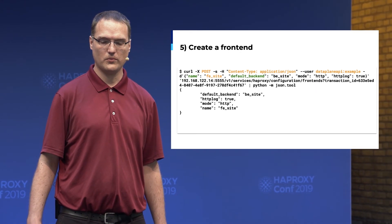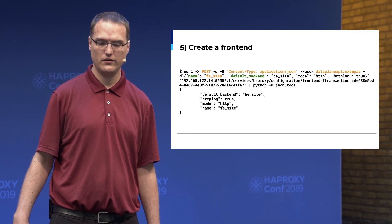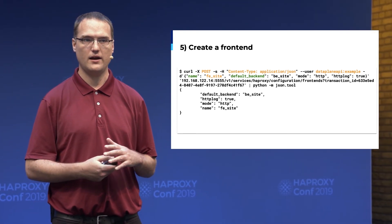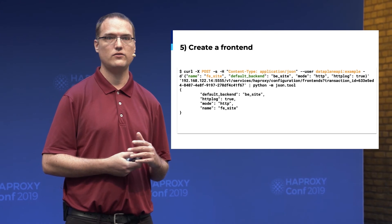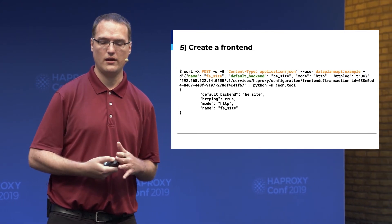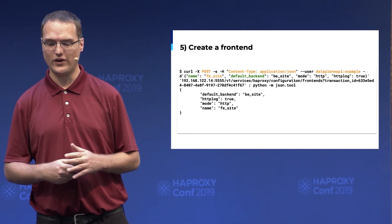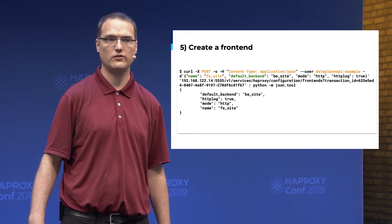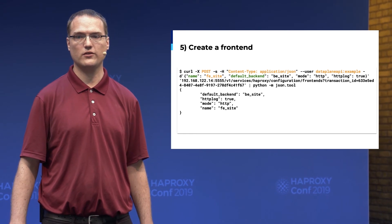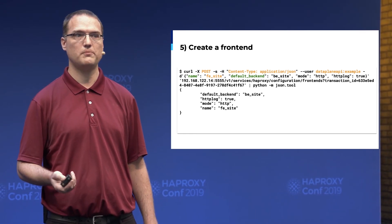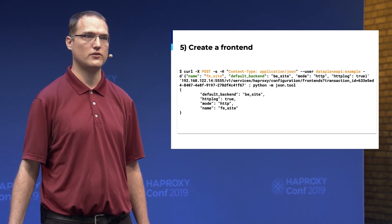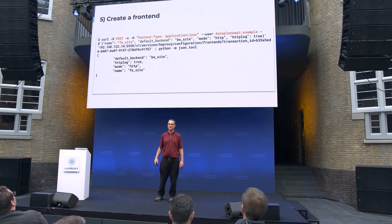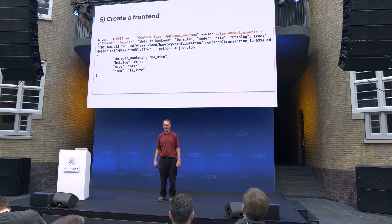Next we create a frontend. With the exception of not having a bind line or use-backend lines yet, it has the general configuration for which backend to talk to and the usual settings. If you want to add rules based on URL, there's an API to add pretty much any command option or routing to the frontend that you're seeking.